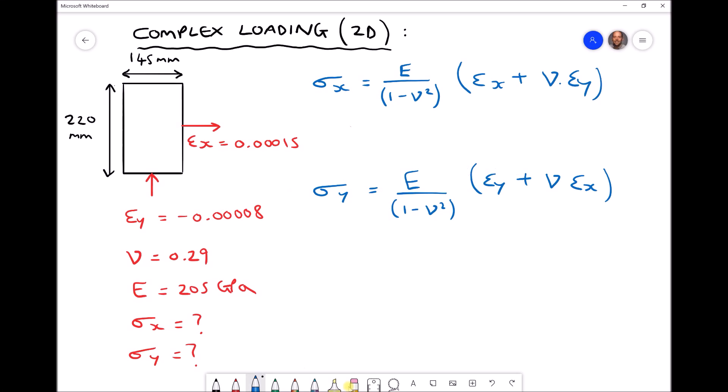In the previous video we introduced complex loading in two dimensions, where we were given stress values in the x and y directions and calculated strain values, changes in length, and change in area of the plate. This time we have known strain values and using those we're going to calculate the stresses in the x and y directions that cause those strains.